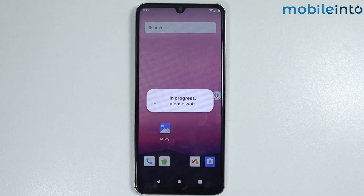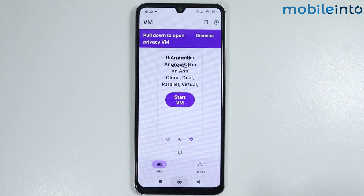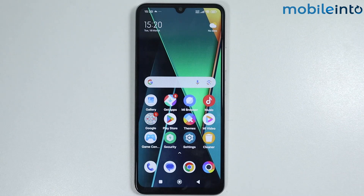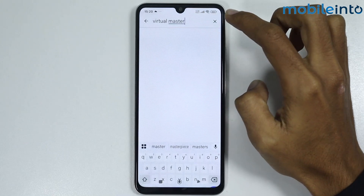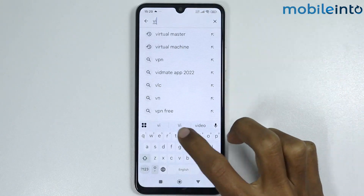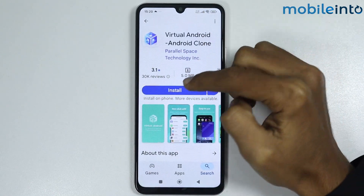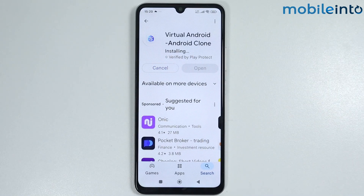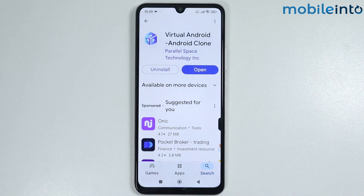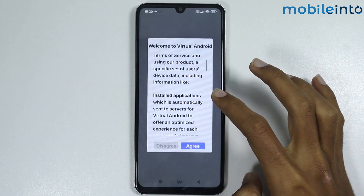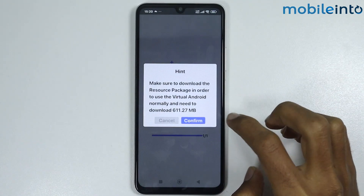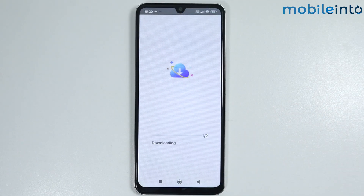Now let's check the second best virtual machine for your Poco phone. Go to the Play Store and search 'Virtual Android', then install the app. Once fully downloaded, tap on Open. Scroll down and tap on Agree, then tap on Confirm. It will start downloading some files — this will take a few minutes.